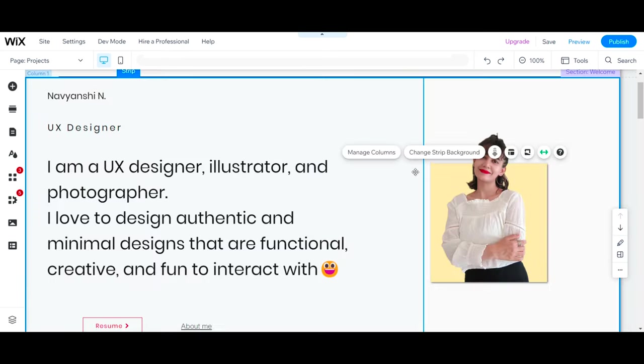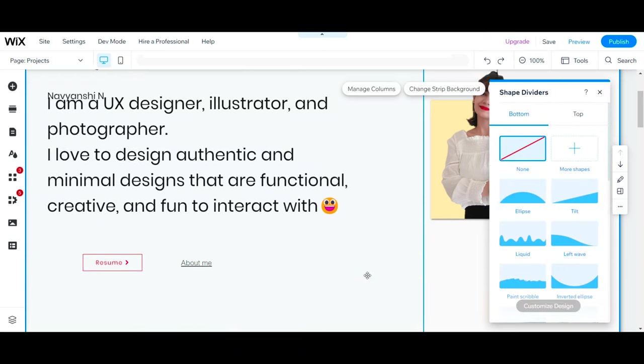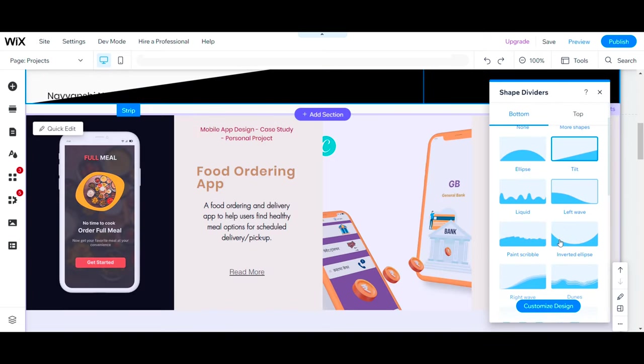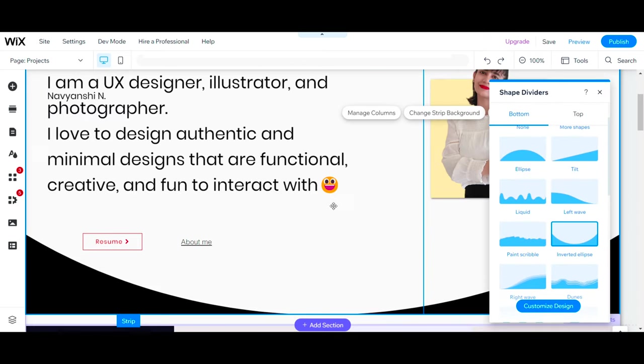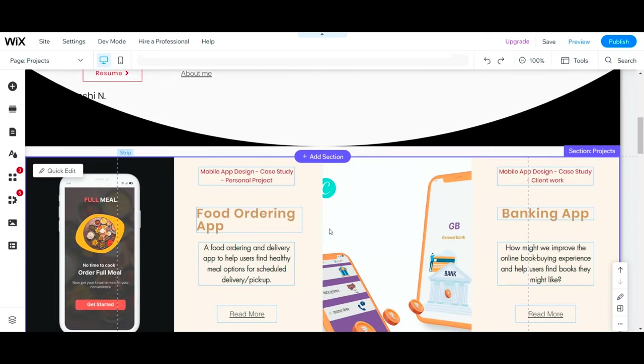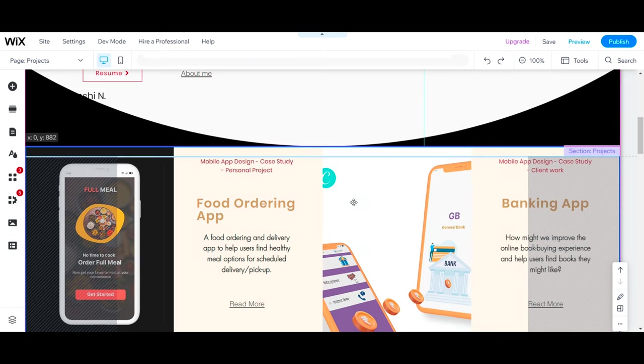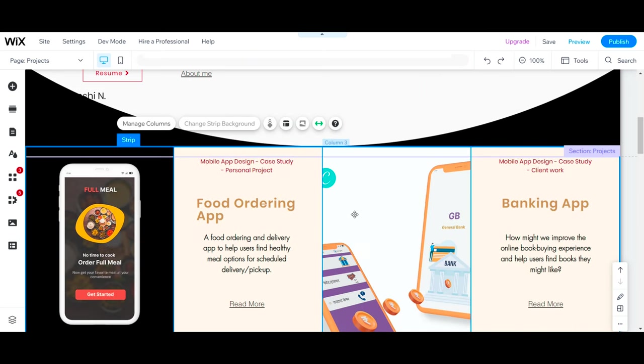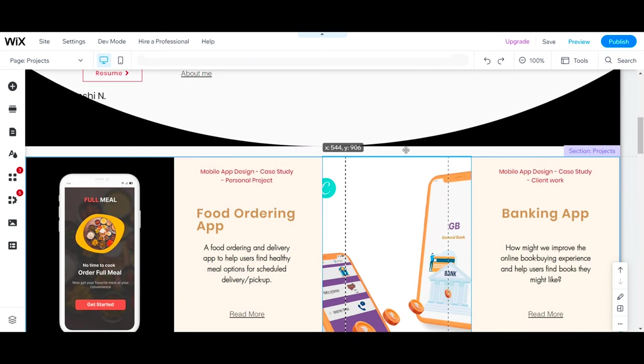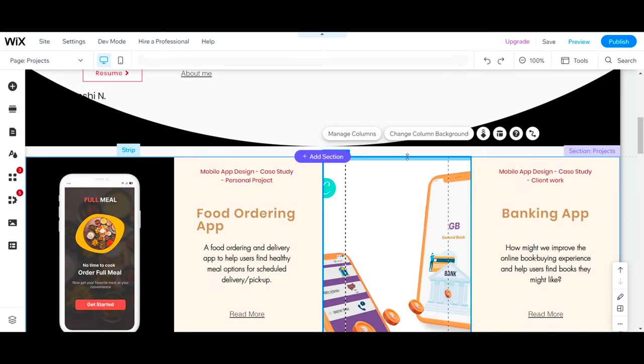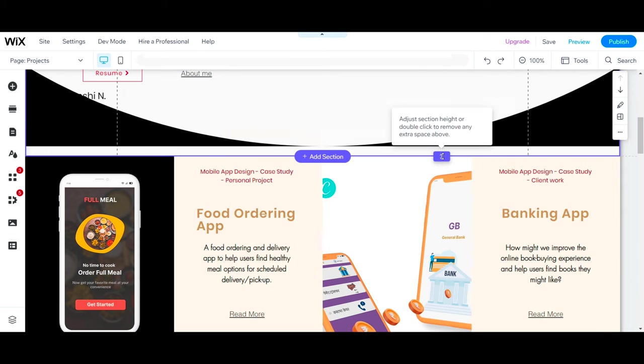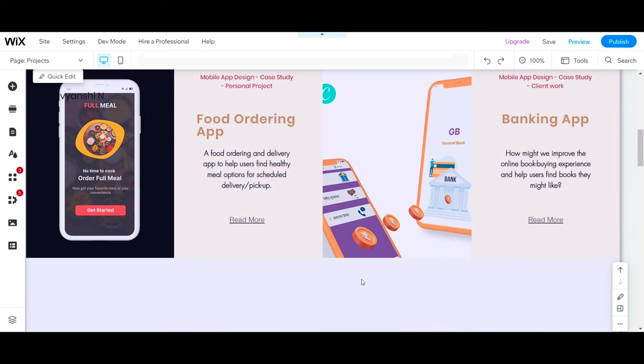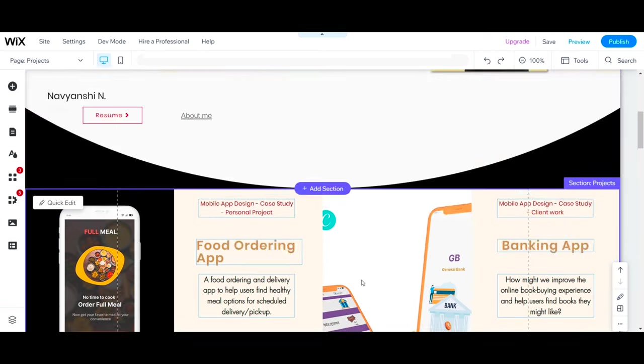Now let's talk about shape dividers. These are elements that separate different sections of a website with geometric shapes such as curves, waves, angles, or circles. They can help to break the monotony of the images and add some rectangular blocks and add some dynamism and creativity to the layout.